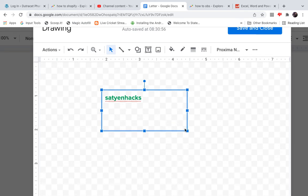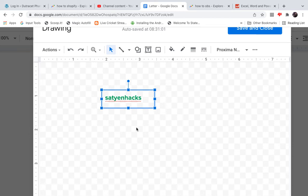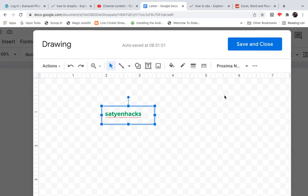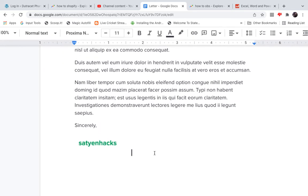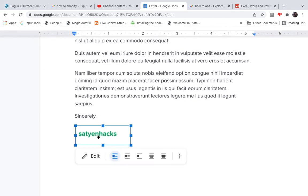Now you can see my name here. I will resize this text box according to my name. You can also change the color of the text box using the options above. Once you are done, click on Save and Close. Now the text box will be inside the document just like this.